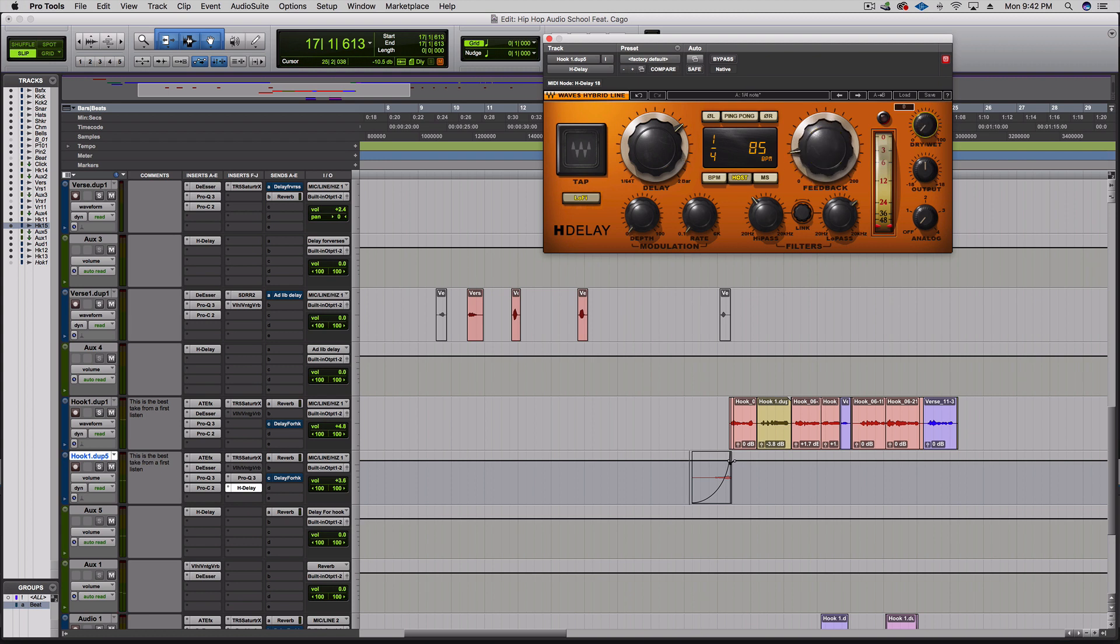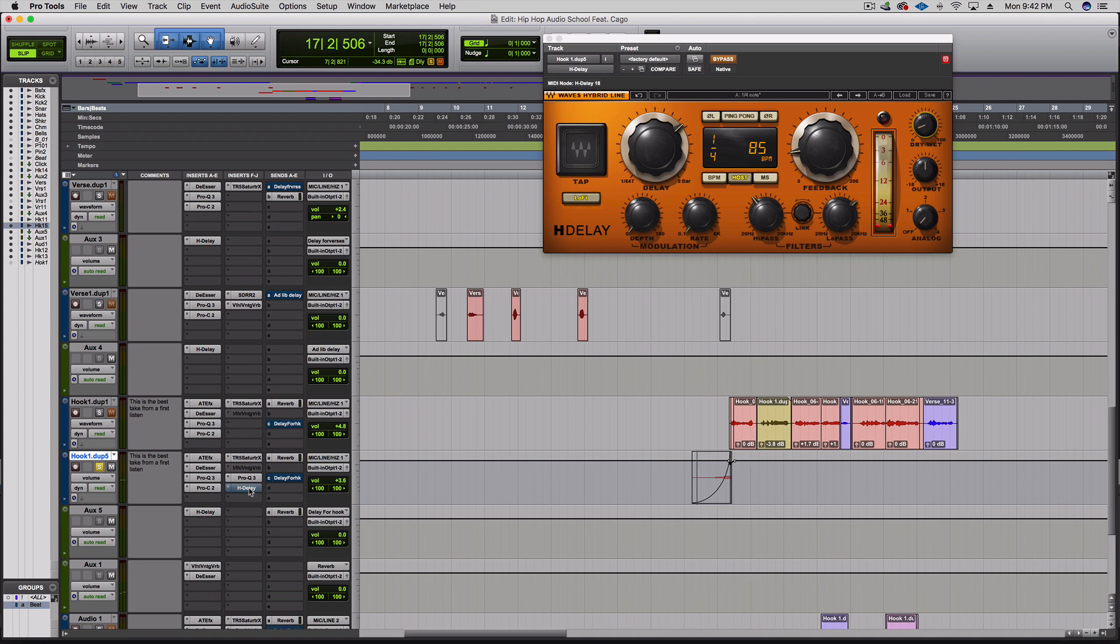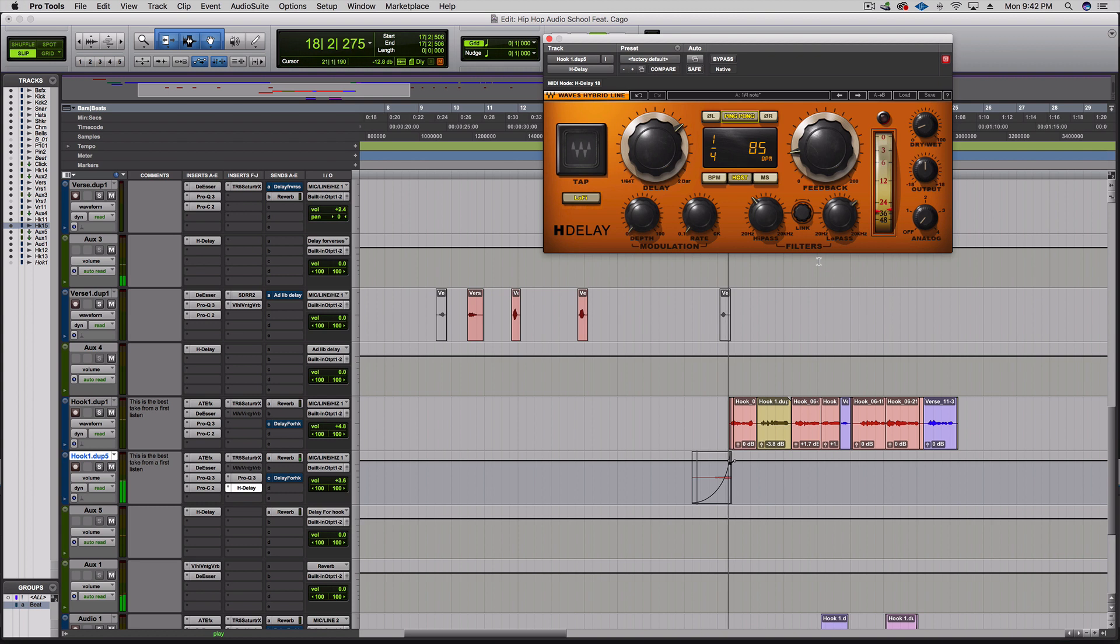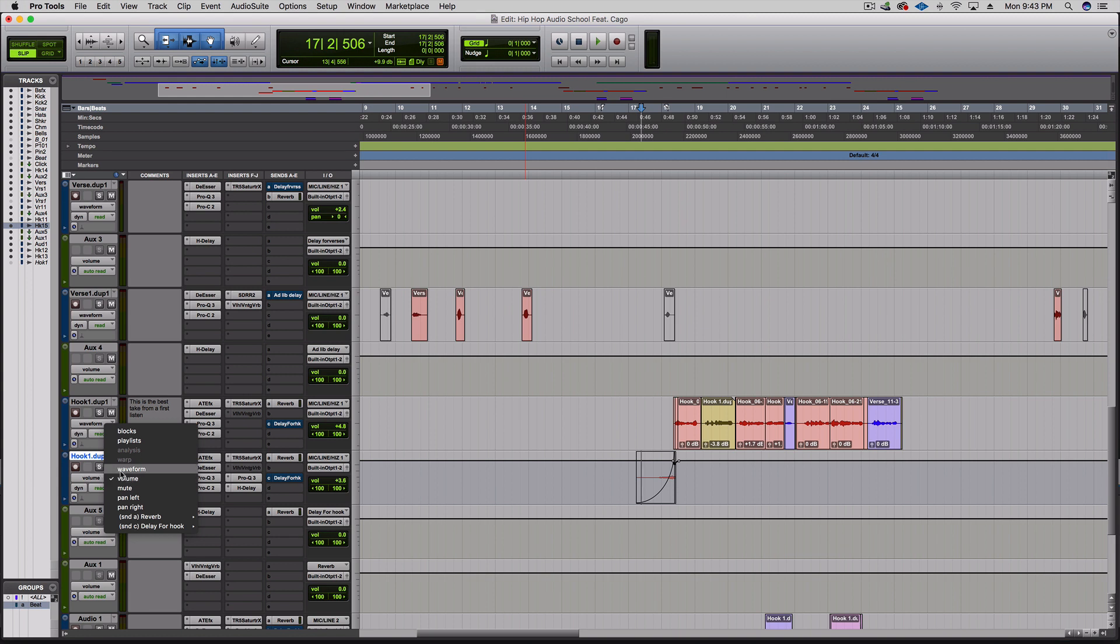Here's what it sounds like soloed. I like the delay in there, and then I'm gonna go ahead and go to the waveform.